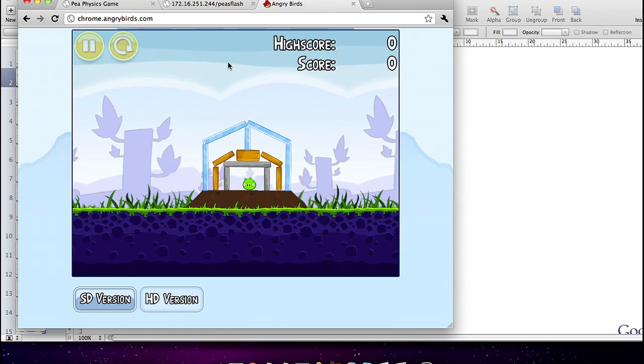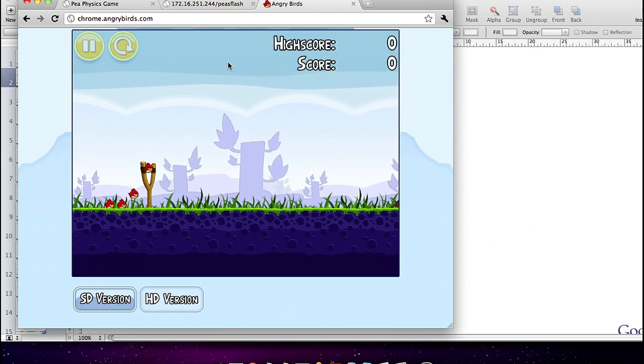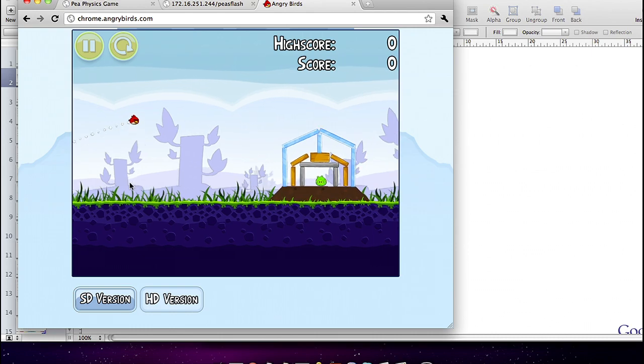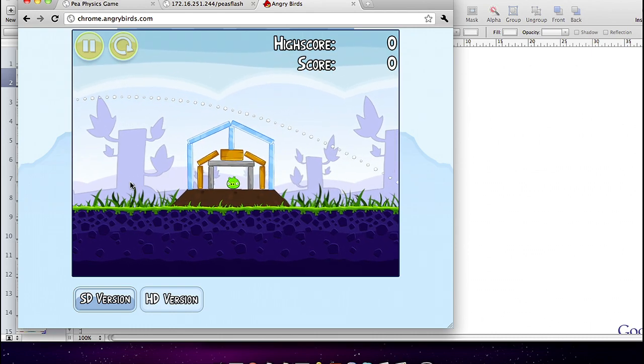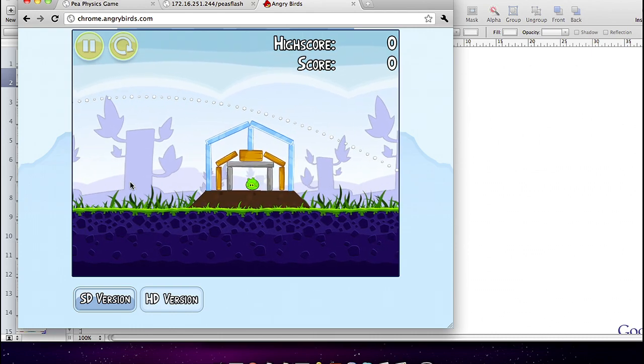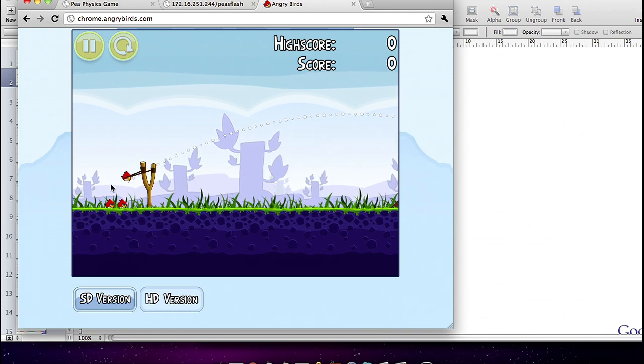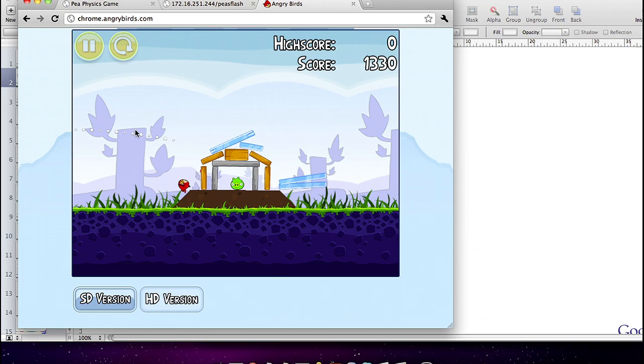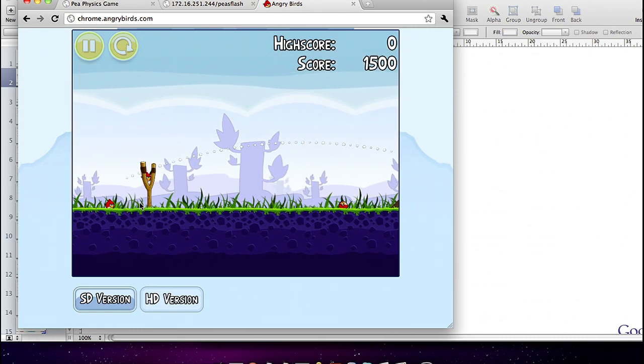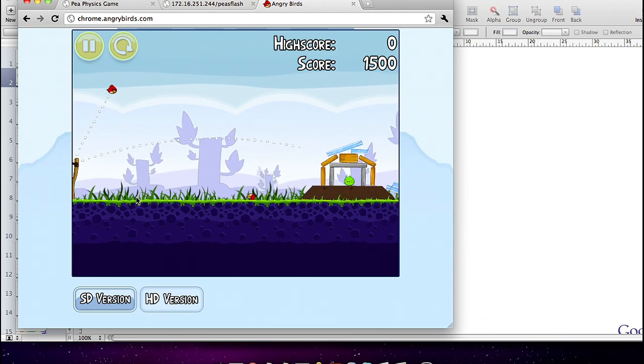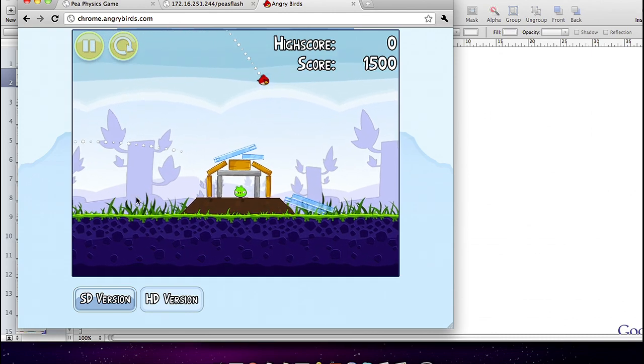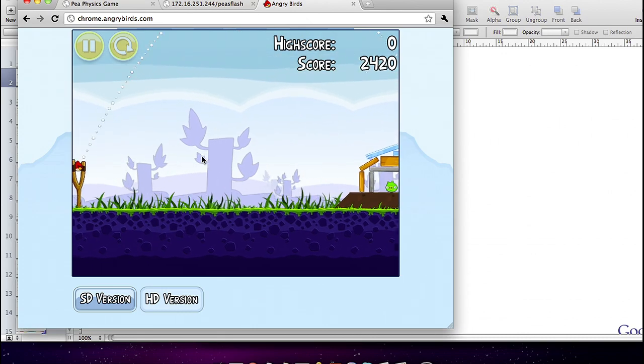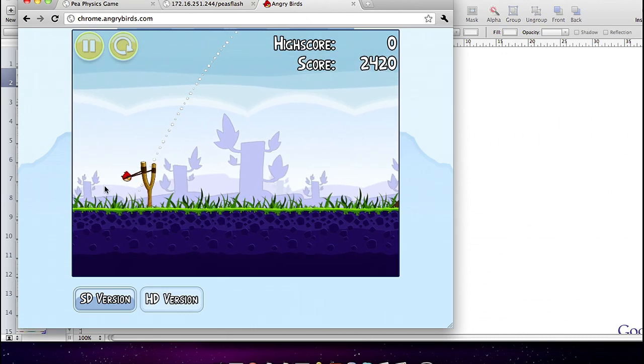As we were building this, one of the concerns we had was the physics performance. Angry Birds is a computationally intensive game. When you smash down the level, your engine has to calculate where each piece has to land in terms of their interactions and collisions. We were wondering, would JavaScript be fast enough to run it? Thankfully the answer is yes. With Chrome 11, V8 is just so incredibly fast that the physics layer runs buttery smooth.